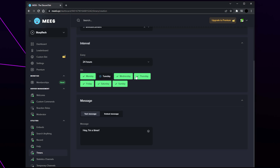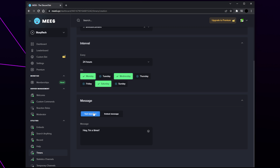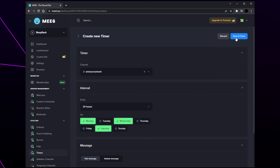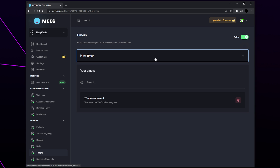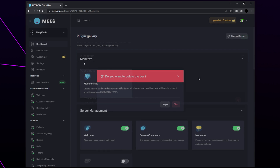Set the days you want the message to be sent on — by default all seven days are selected. I'll be setting mine to only three days a week. Choose the type of message you want for the timer — we recommend a normal text message for simplicity. Highlight the message and enter your own text. You can also include a tag to mention users, for example the @everyone tag will notify everyone in your server. Click save and repeat this process for all timers you want to add. To delete a timer, click the trash can icon. Head back to the dashboard.